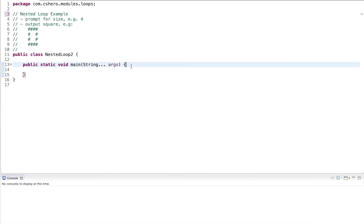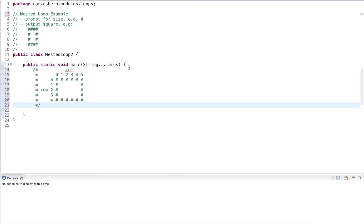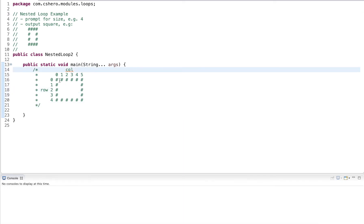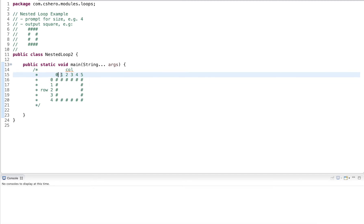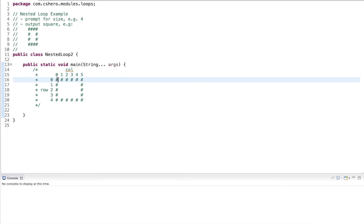Let's take a closer look at this. The square has rows and columns. The rows start at zero — zero, one, two, three, four, and so on depending on the size. The columns also go from zero, one, two, three, four, five, and so on. So this example here has size six: zero, one, two — that's three — and then three, four, five.